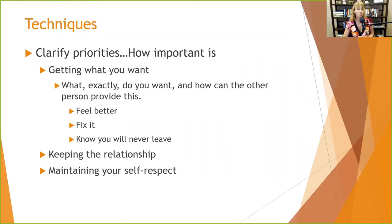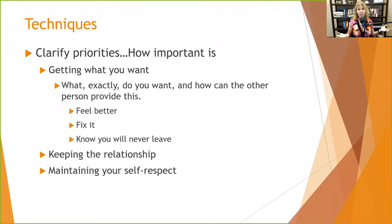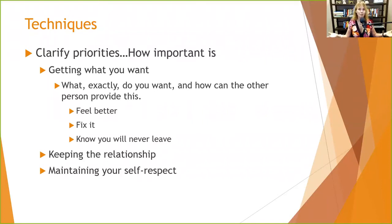Keeping the relationship is another priority. You may not be able to get what you want and keep a relationship, so you've got to weigh both: if I get what I want and lose this relationship, what's the impact? Versus if I keep this relationship and don't get what I want, what's the impact? And where does self-respect fit in all of that? Those are the three priorities to help clients balance when helping them become more interpersonally effective.